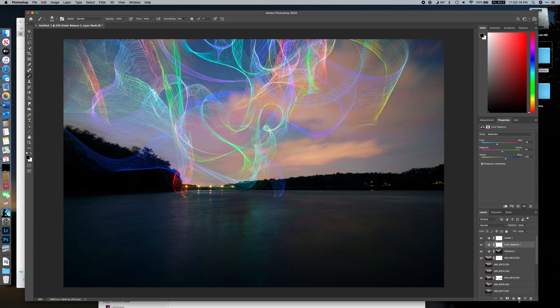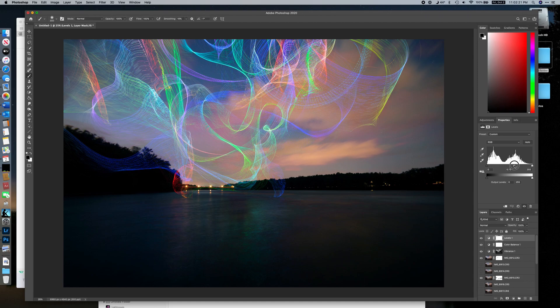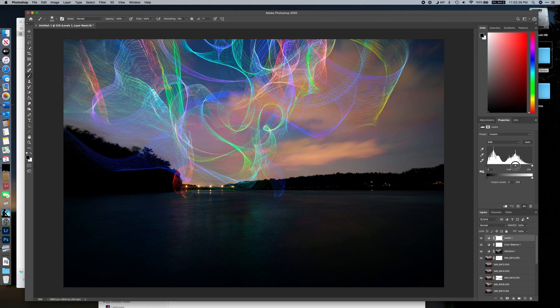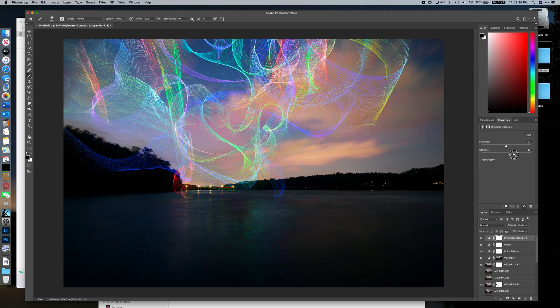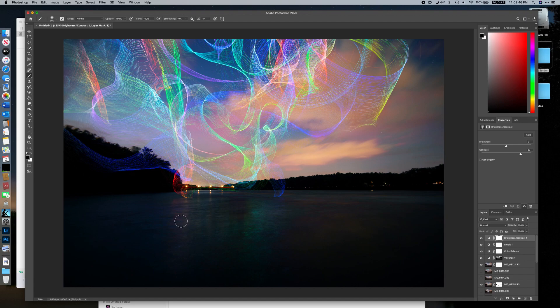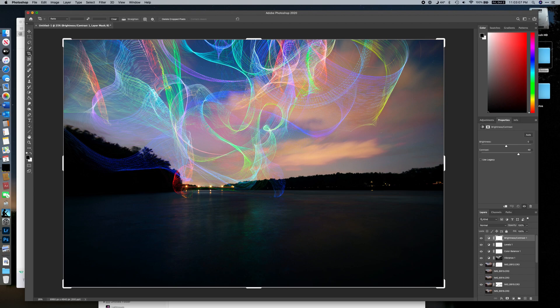We could also go back to our Levels layer and tweak it further — bring the mid-tones back down. Alternatively, create a Brightness/Contrast adjustment layer and increase contrast. We're trying to increase contrast without losing the highlights — the colors in the river. Even doing all this, there isn't much content in the lower-left area, so I think I'll probably crop this.